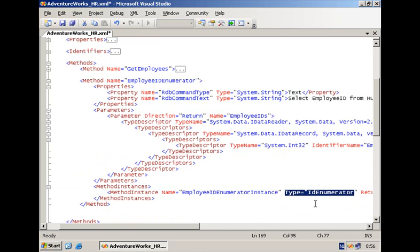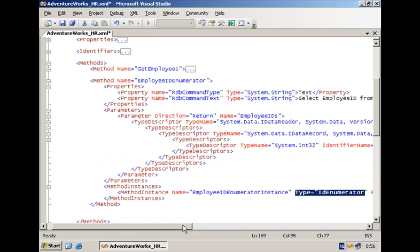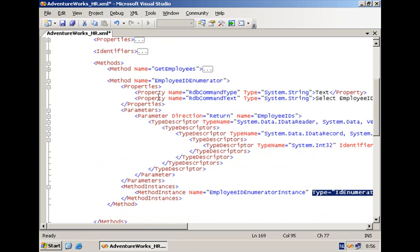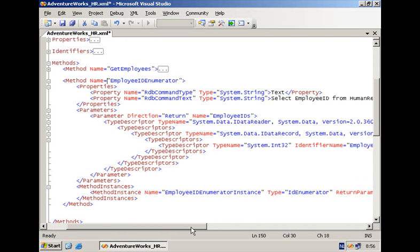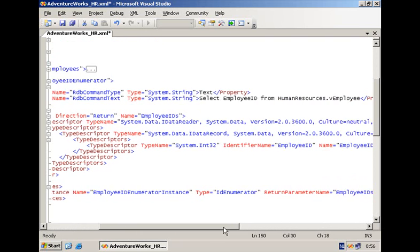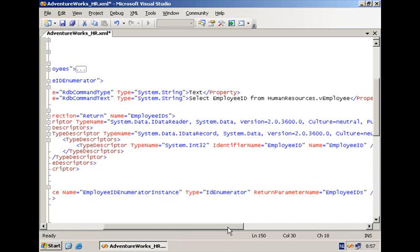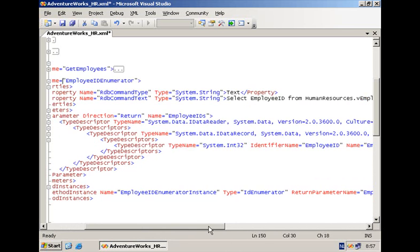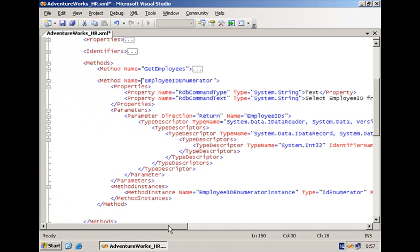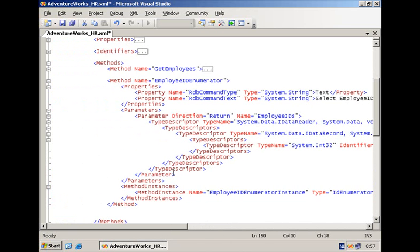In our case the method is called employee ID enumerator and the goal of this method is to simply bring in all of the employee IDs into the SharePoint environment. And what the crawler will do is for each of the employee IDs it will then generate internally a profile page containing the different details of the employee and it's going to index the content on that profile page.